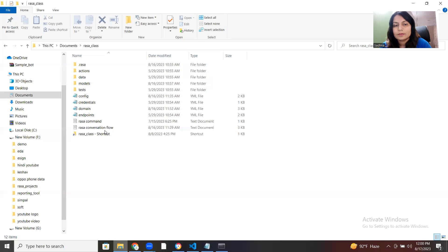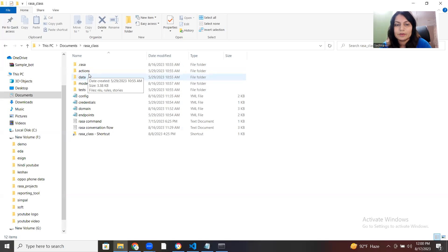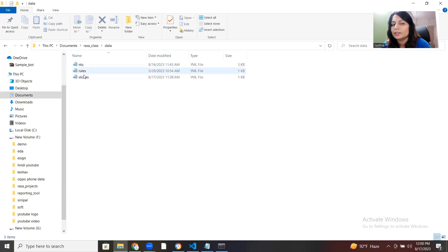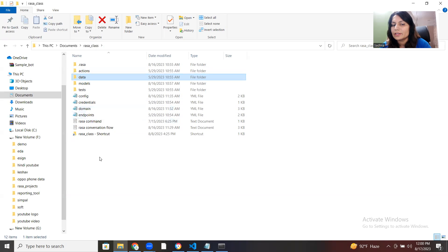So that is the file structure here. The data folder contains our files — NLU and stories. Domain is here where we have done certain changes. Actions we have not yet tested; I'll let you know what is the use of it later.